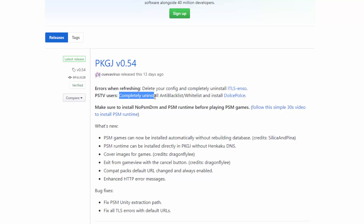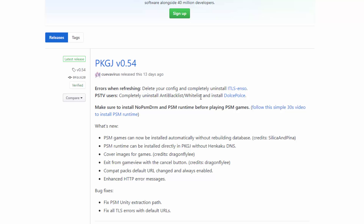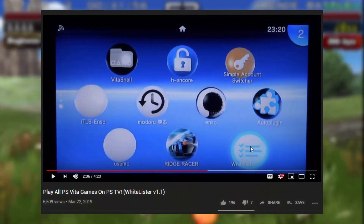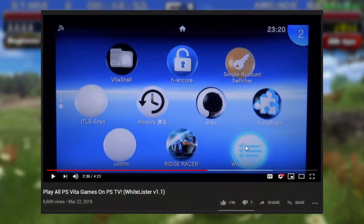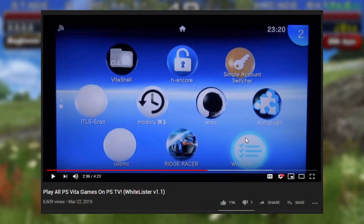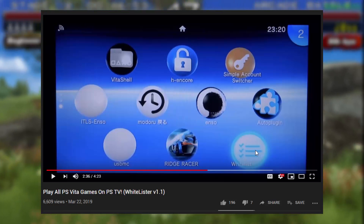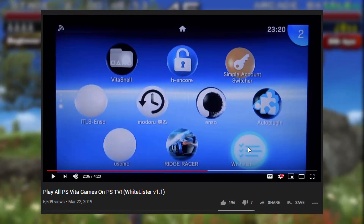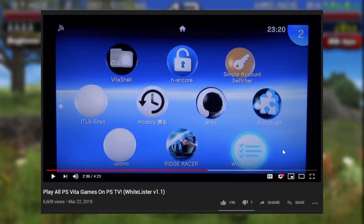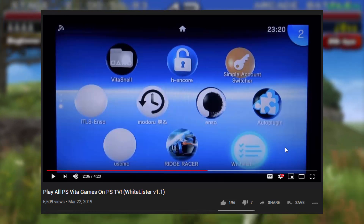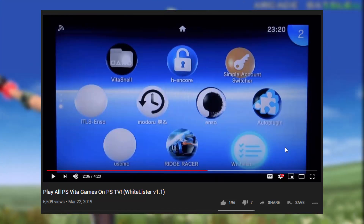For PSTV users there is also a fix — you have to completely uninstall the anti-blacklist or any whitelist apps. I did do a video on this before and I'm going to use that video as a demo of how you would uninstall this app. Here is the whitelist app. Because this causes issues and there is a new app, it's pretty much pointless. This is the one you want to uninstall — it's called whitelist and it looks exactly like this. There is also a blacklist version that can also be uninstalled.